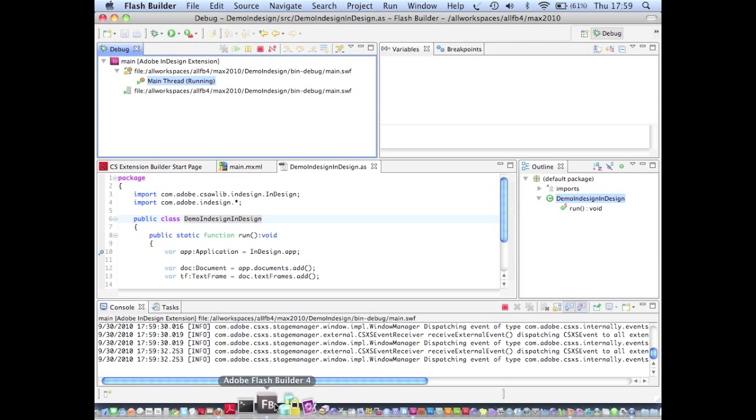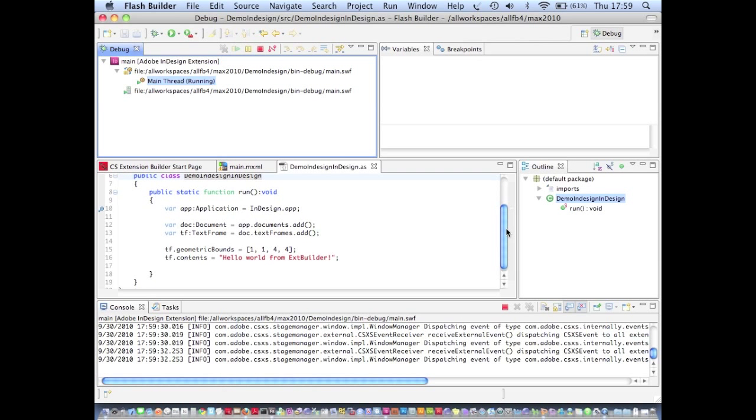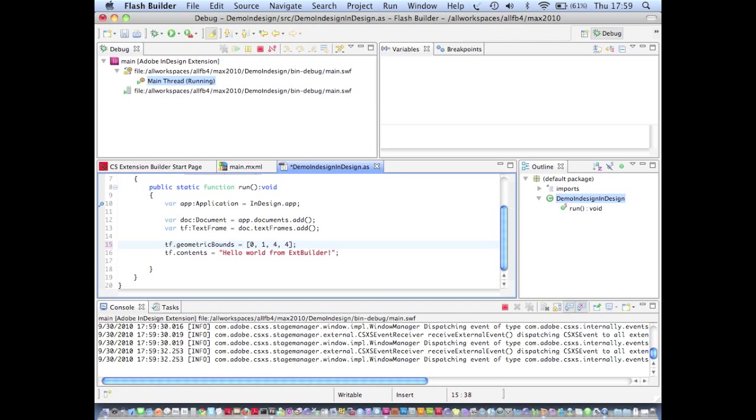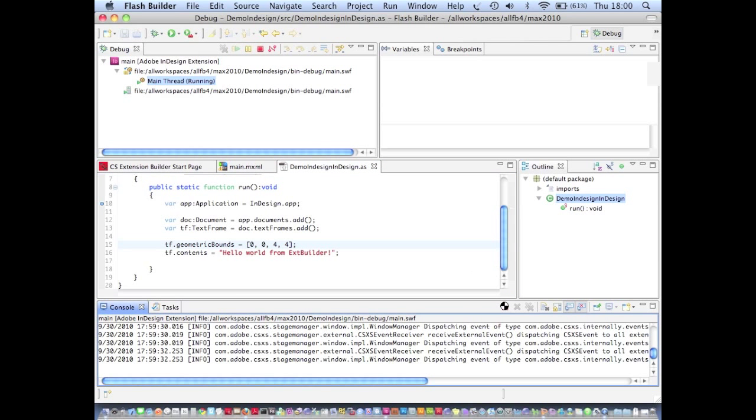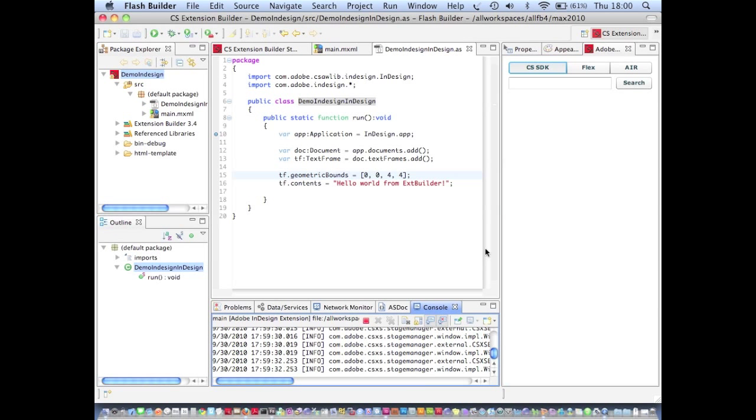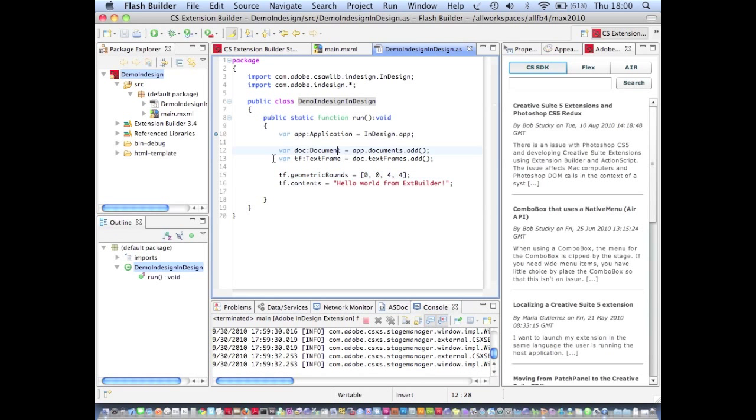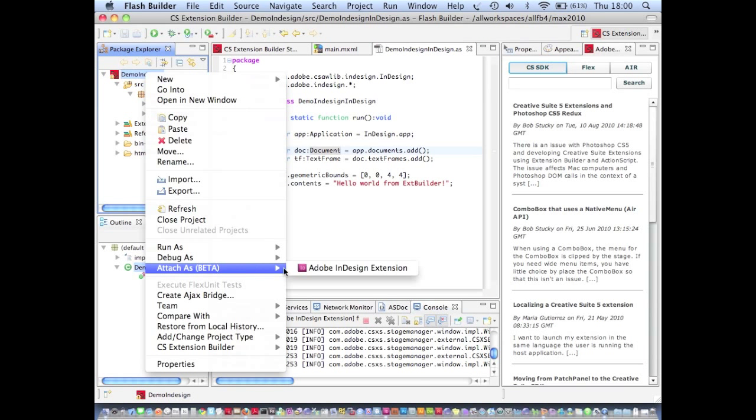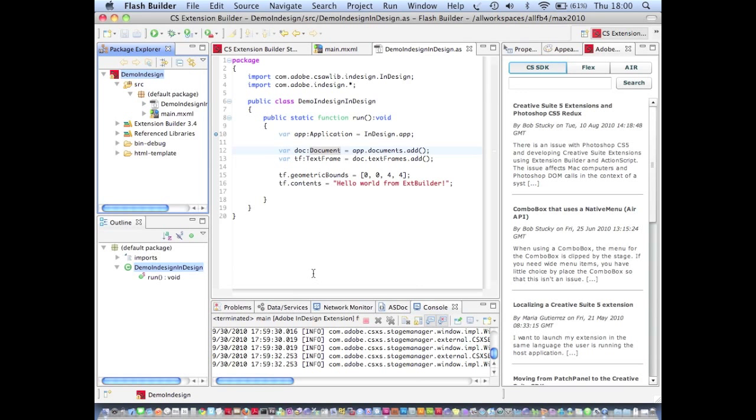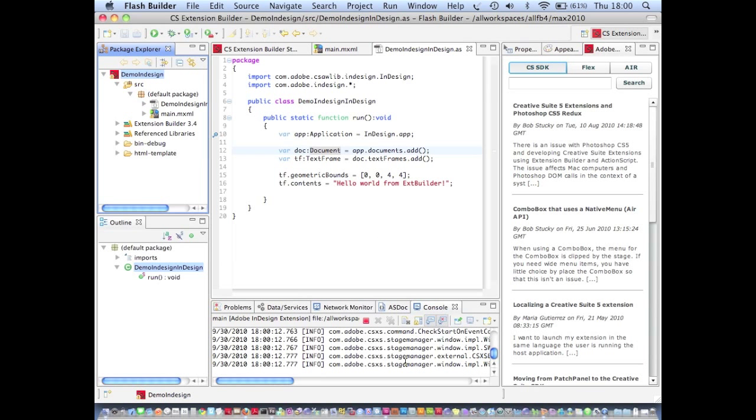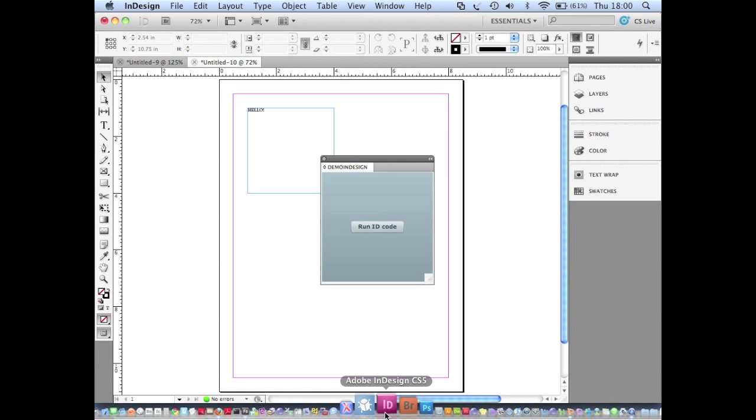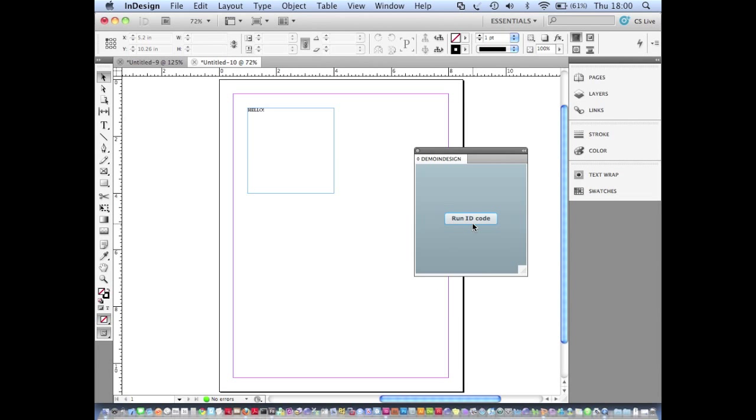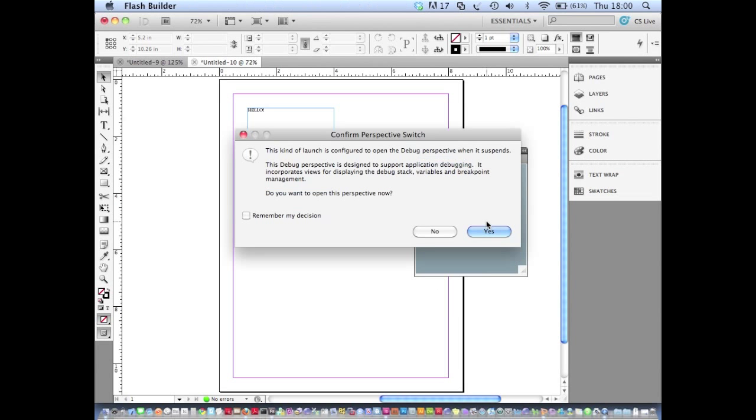Let's say I want to make another change so I want the bounds of my text frame to be different. If I make the change in my source file, stop debugging that instance of the application and go to attach as Adobe InDesign extension again, you'll see that the debugger connects and without having to restart InDesign my panel opens up.